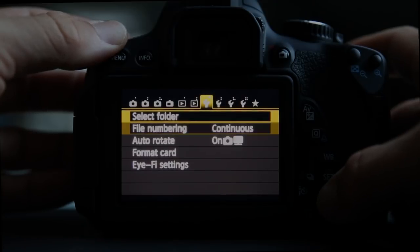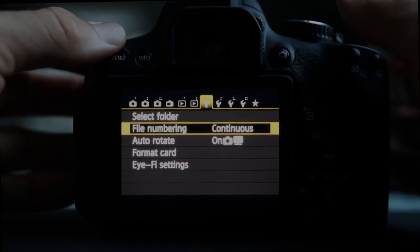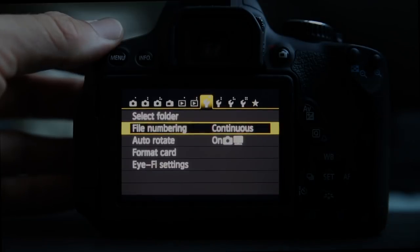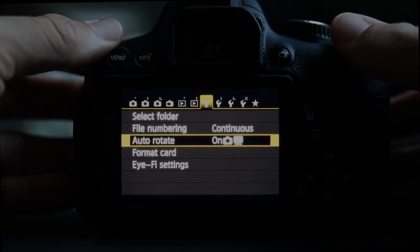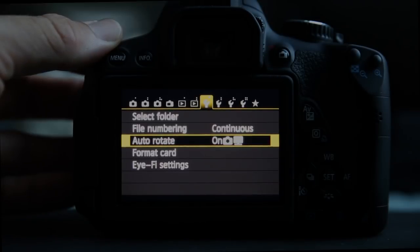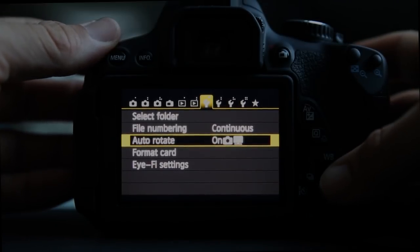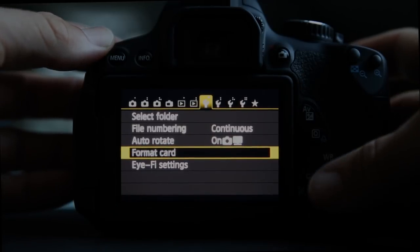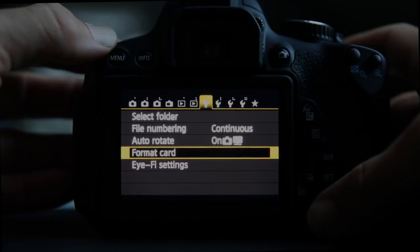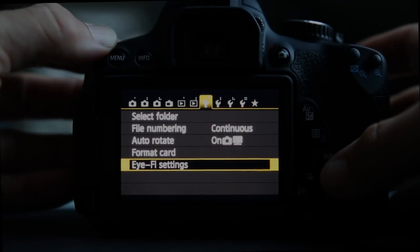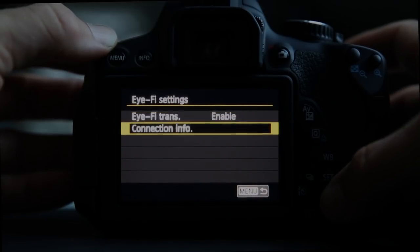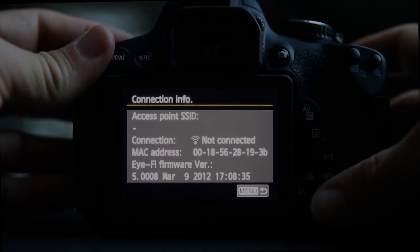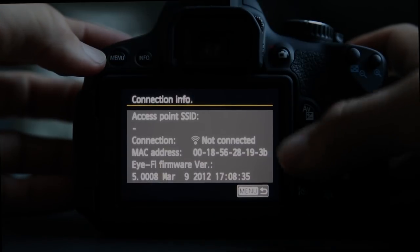File numbering continuous: the very first picture starts at 0001, goes up to 9999, then flips back to 0001. Auto rotate: if you take a portrait-style picture and rotate back to landscape, the camera rotates it so you don't have to tilt your head. Format card is an important feature I use every time I put a card back in. Eye-Fi settings: you can enable or disable it, view connection info including the SSID, firmware version, and MAC address.